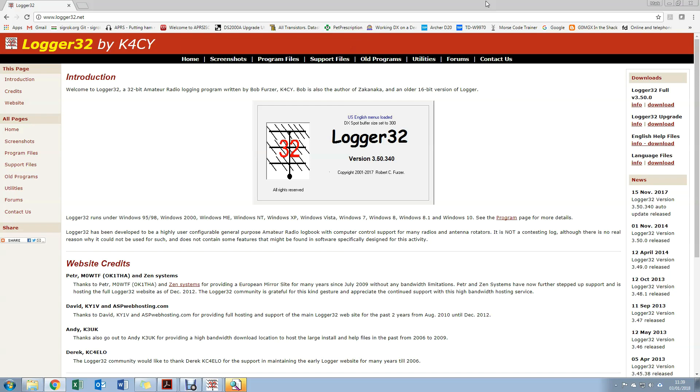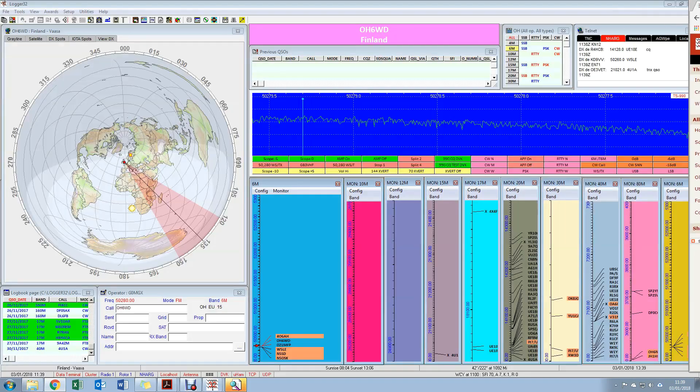It's a free logging application which runs on Windows. It does all the things I want from a logging software, so it interfaces to Logbook of the World, and I can import logs in ADIF format from various other applications like the WSJT suite. I can export to Clublog and it gives me full CAT control. On top of that, it also has support for a number of digital modes including RTTY and PSK.